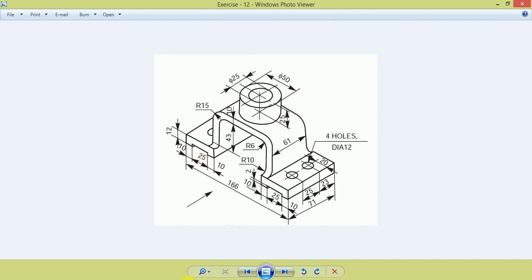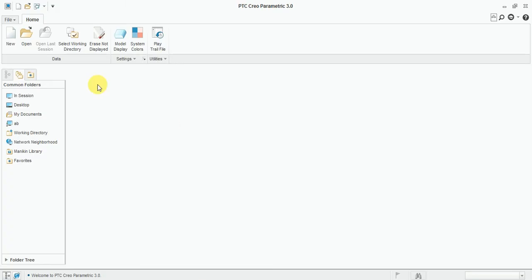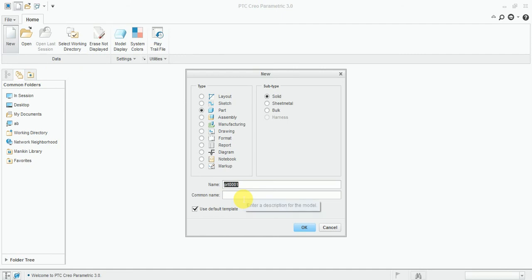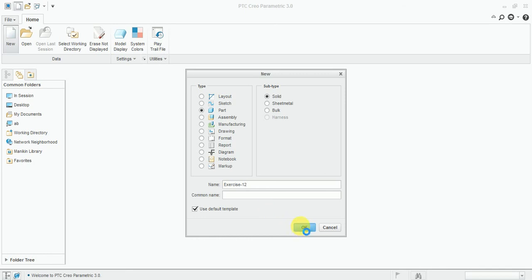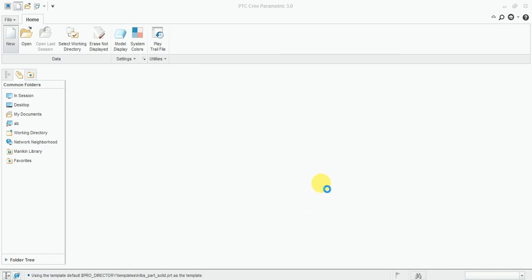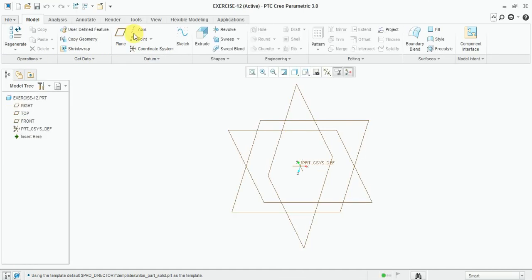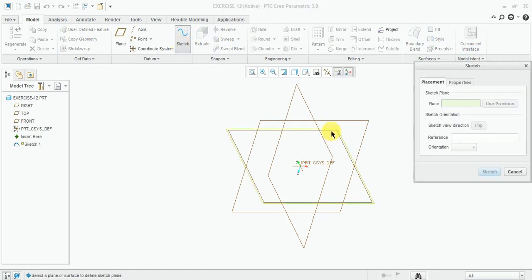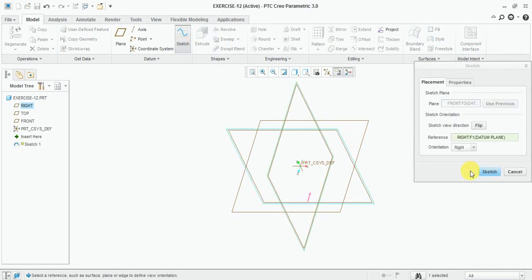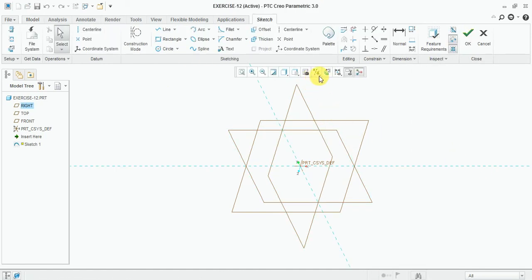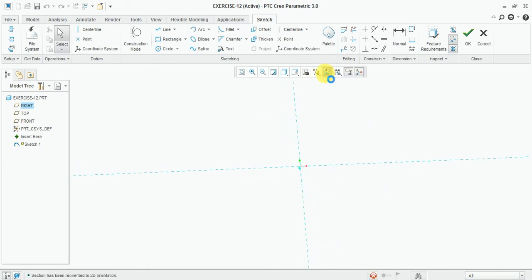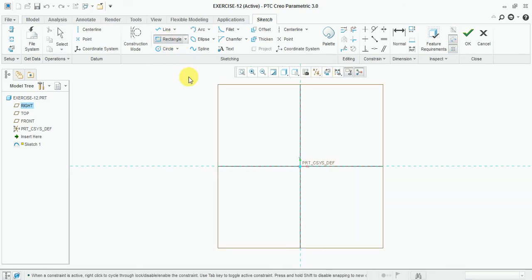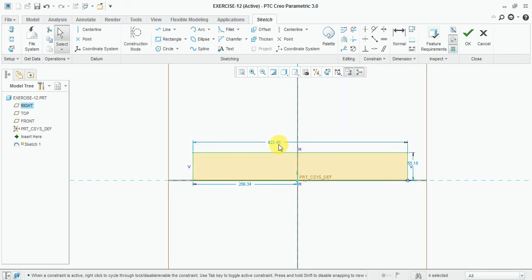First, open a new model. Exercise 12, select part, solid part, press OK. Now our working window is open. Select the sketch and select the front plane. Now draw here one rectangle sketch.